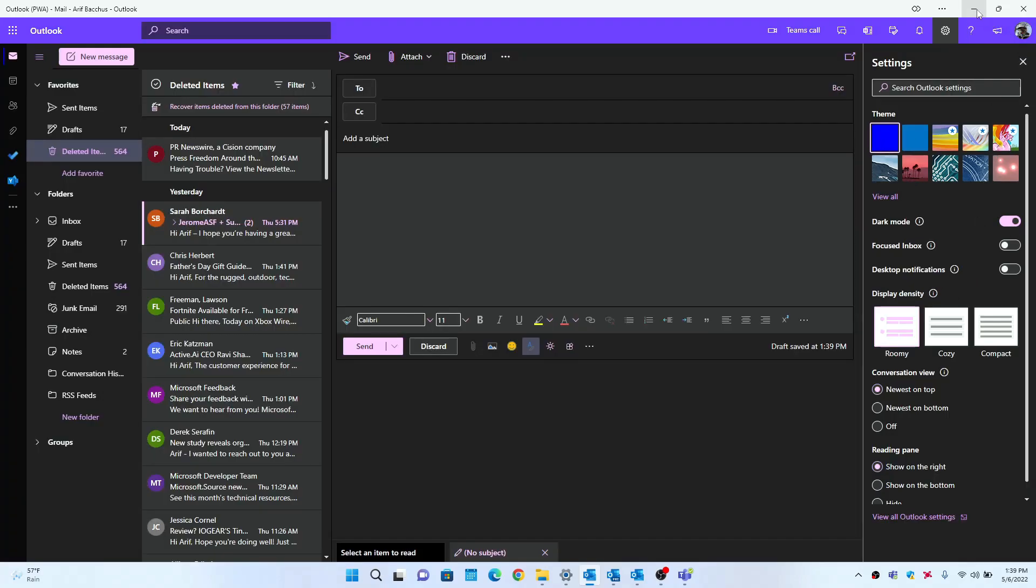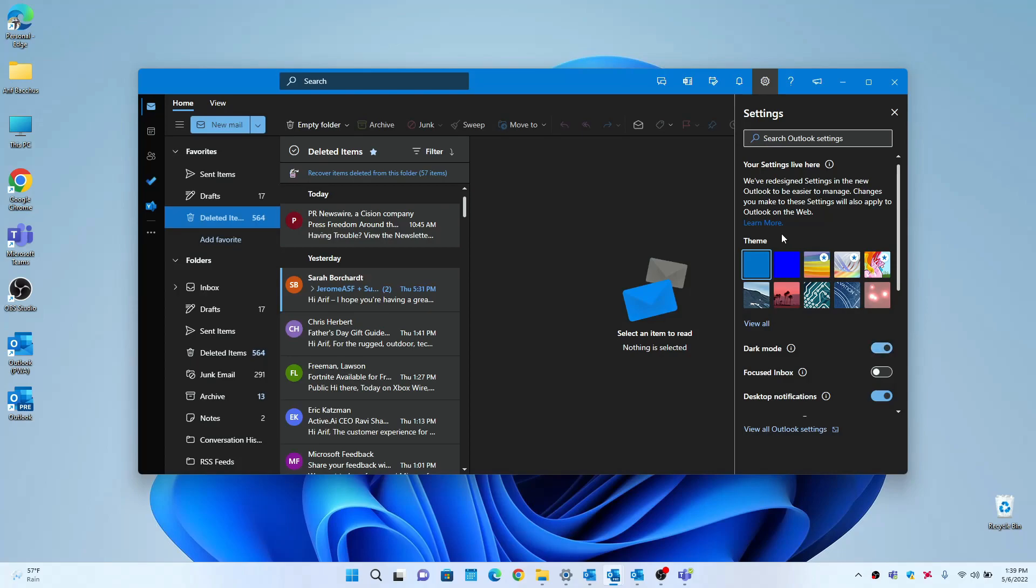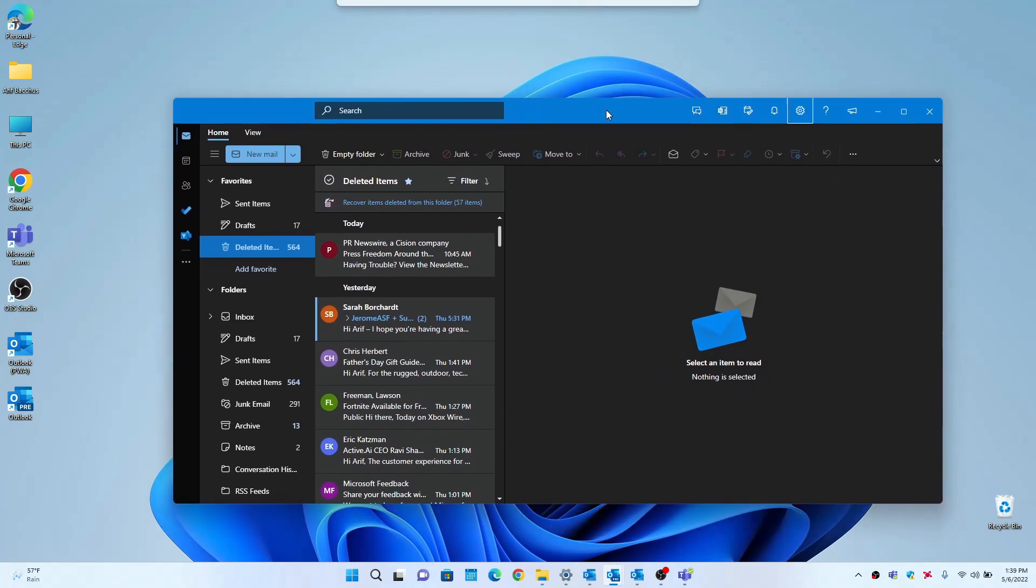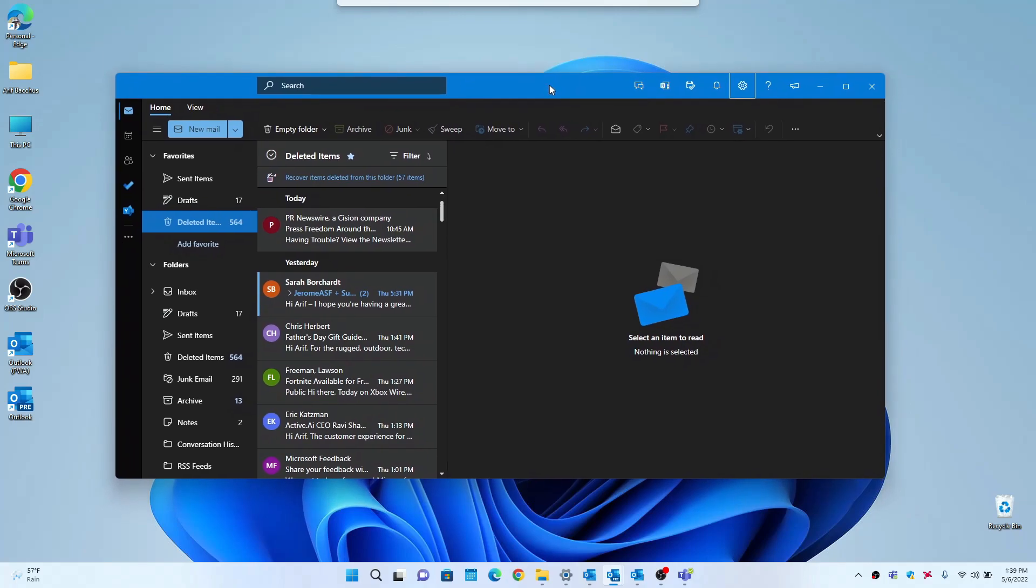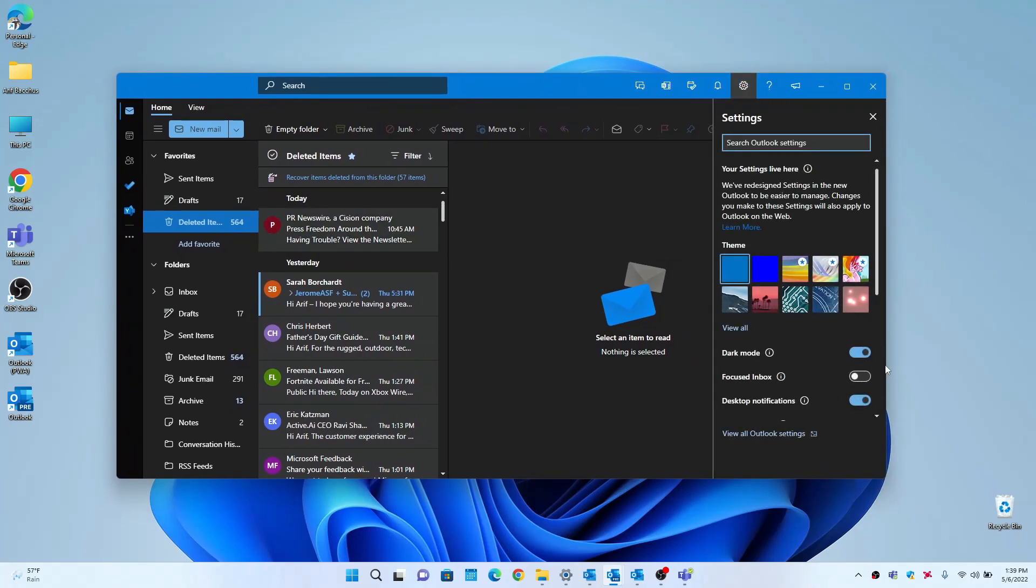The settings that you toggle here between the PWA as well as the preview client will sync. So the next time that you open up the PWA or go to outlook.com, whatever you change in the preview client will also appear on your outlook.com installation as well.